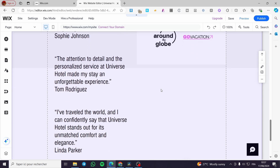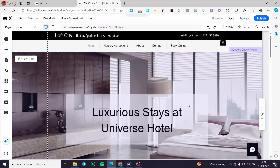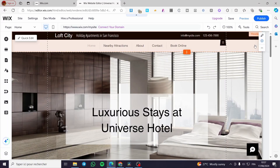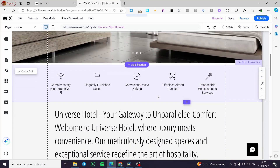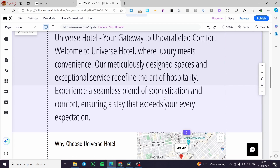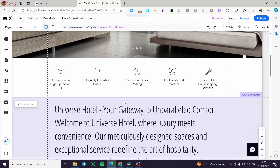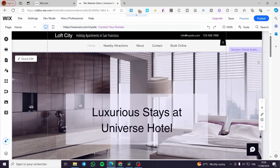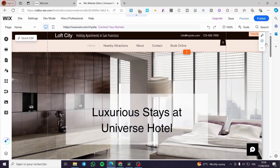This is a template I found in the Wix library of themes and templates. Here we have a lot of options — we have a preset menu, navigations, presets for sections, and also maps. It's very creative how Wix sets up these themes and templates.